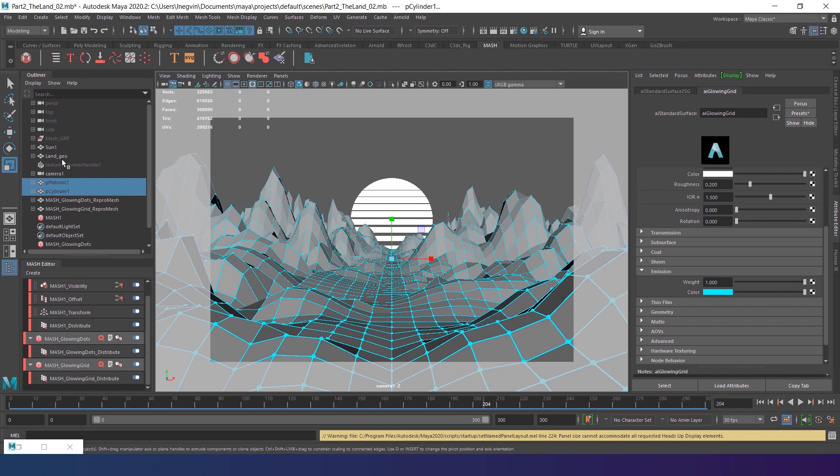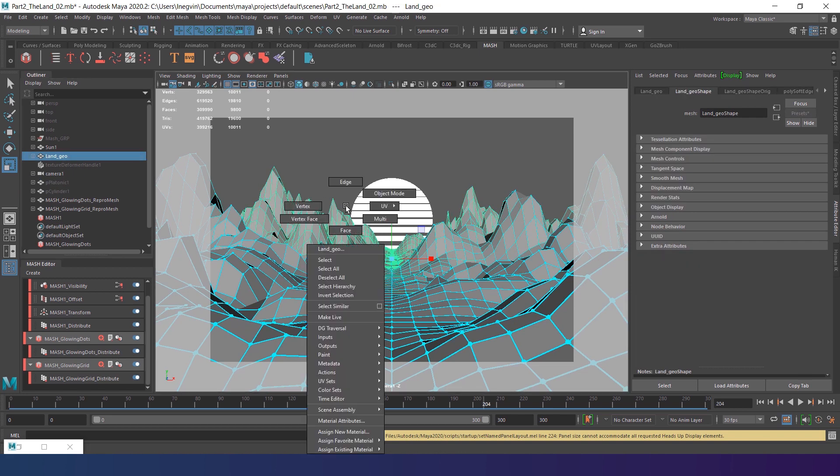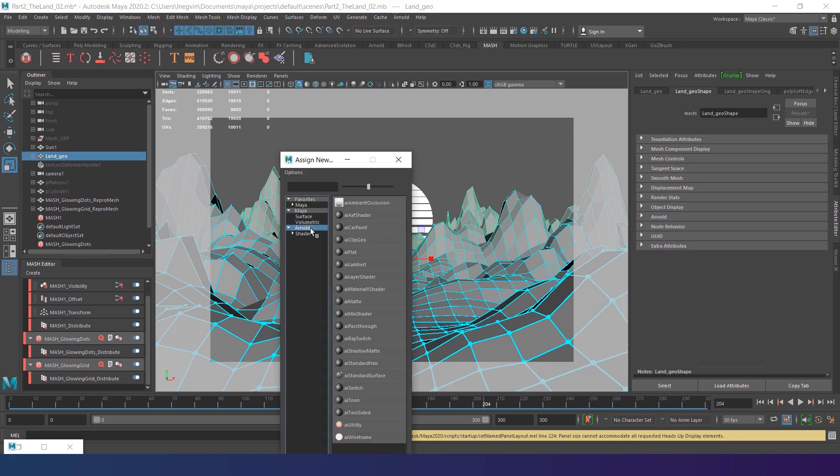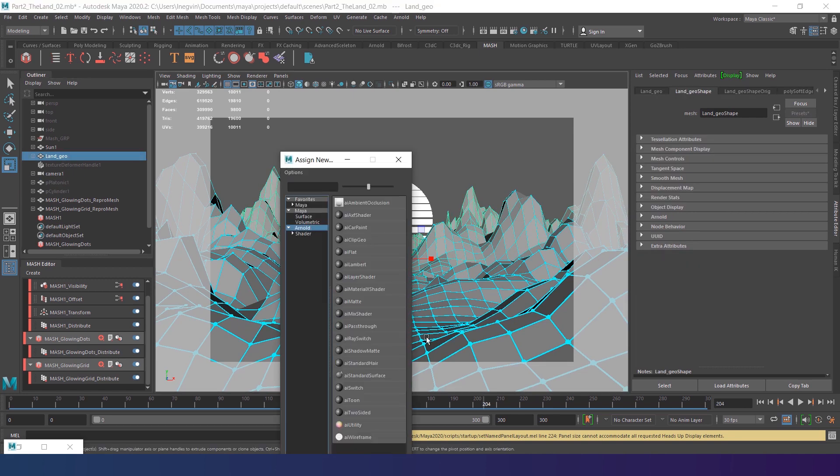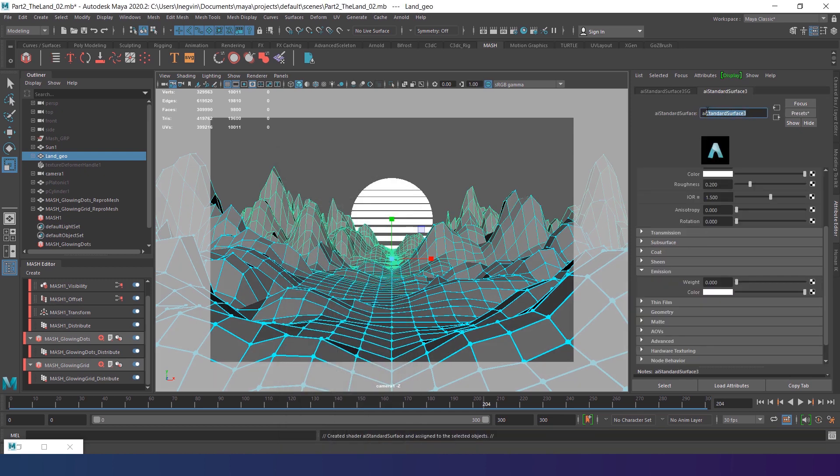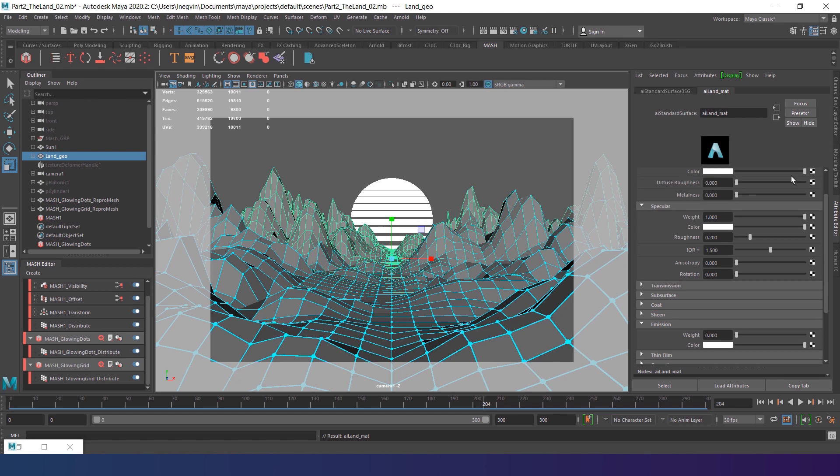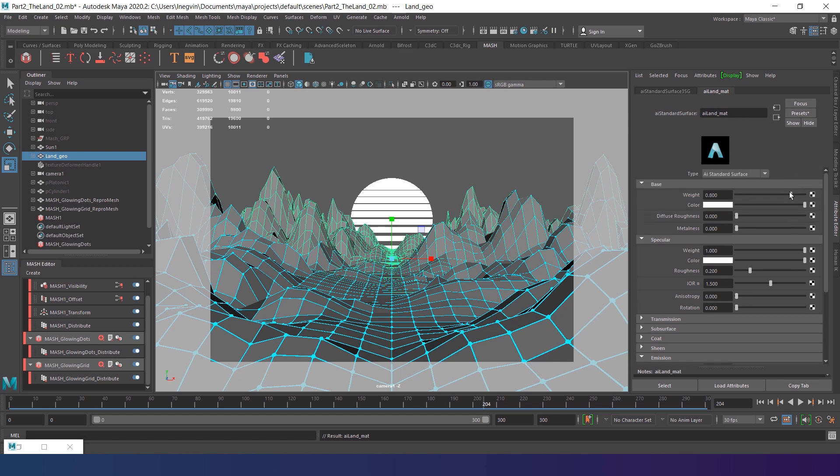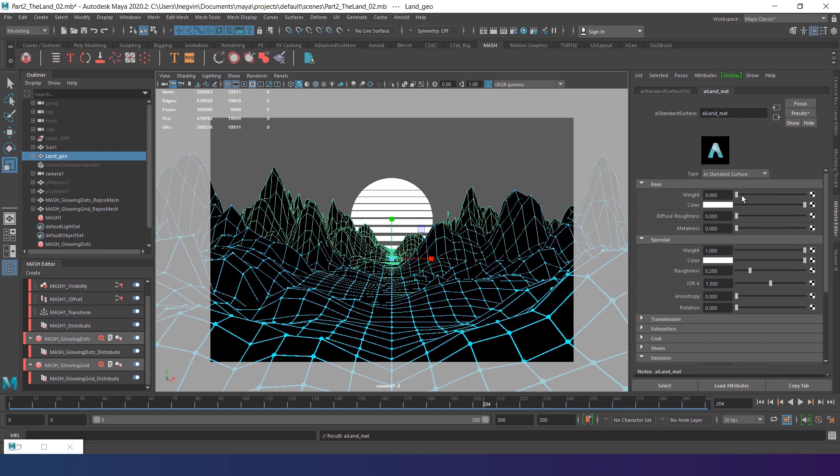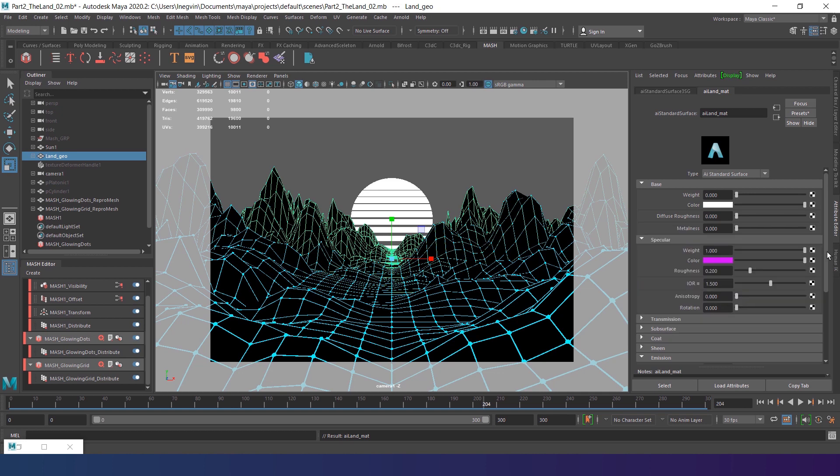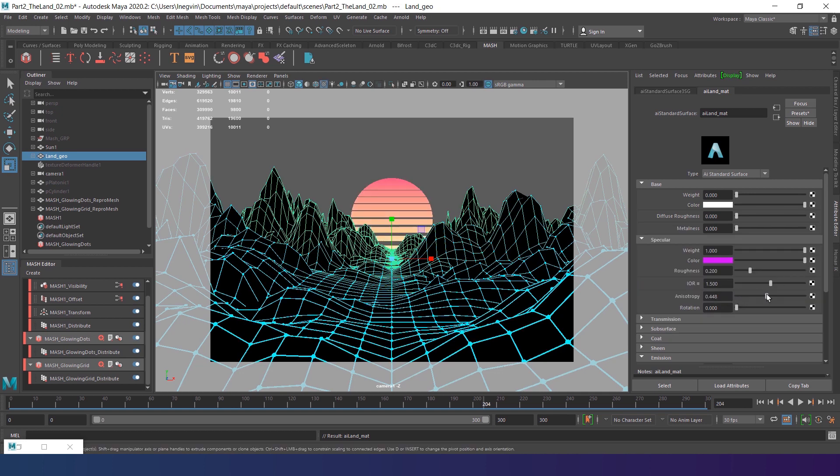I'll switch back to the camera view. Now select the LendGeo. Assign new material. Arnold IE standard surface. Rename it to IE Lend Matte. We'll do some sort of stained glass here. First turn off the base color. Then select bright purple for the specular color. And increase anisotropy up to 0.6 to add a slight metallic look.